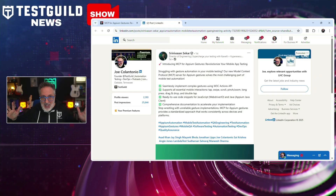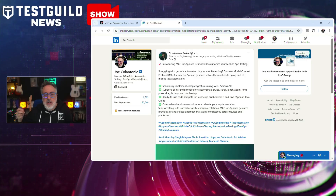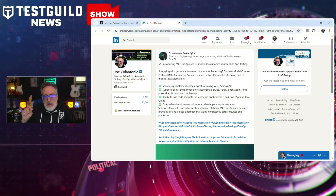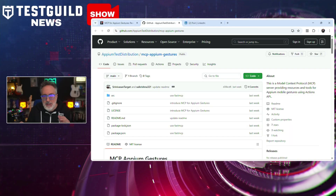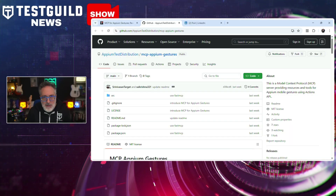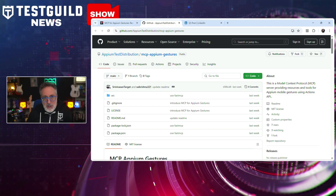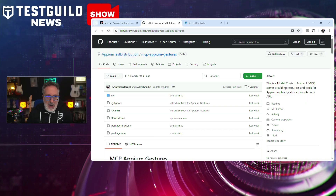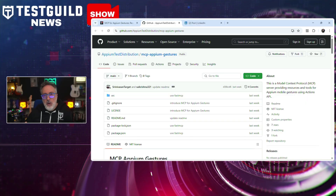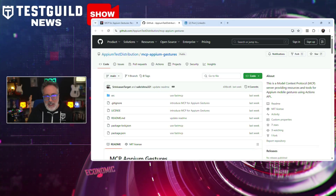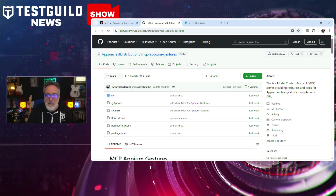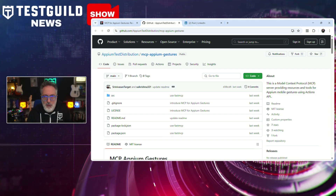First up is all about Appium. The Appium test distribution team, Srini and Sai, have introduced another MCP server called MCP Appium Gestures, aiming to streamline the automation of complex mobile interactions. This tool supports a range of gestures including tap, swipe, scroll, pinch, zoom, long press, drag and drop, and double tap. By leveraging the W3C Action API, it provides ready-to-use code snippets for JavaScript, WebDriver.io, and Java Appium Java client, along with comprehensive documentation. The MCP offers a standardized approach to implementing intricate mobile gestures in automated tests, helping enhance consistency across different devices and platforms. If you do anything with Appium or mobile testing, this is a must-check MCP server — find it using the links down below.